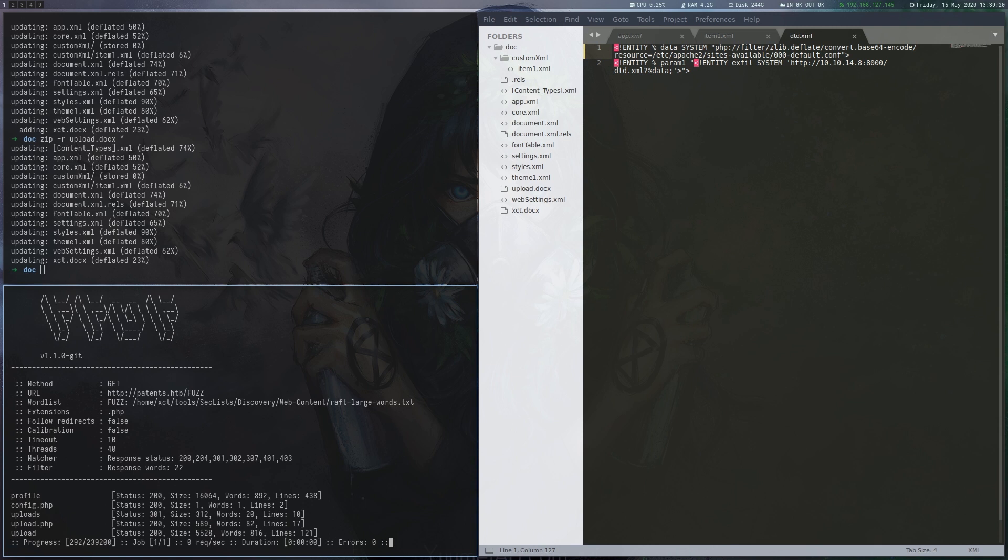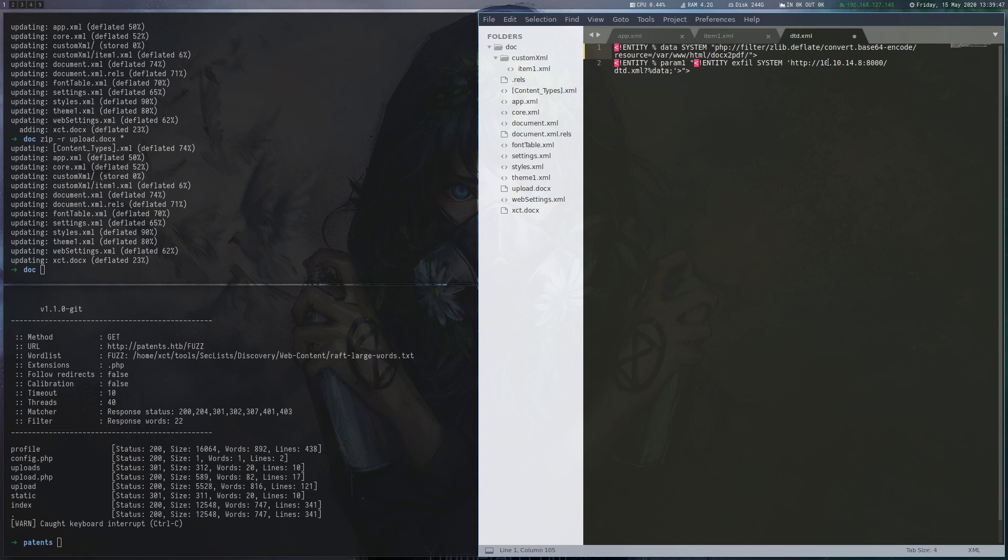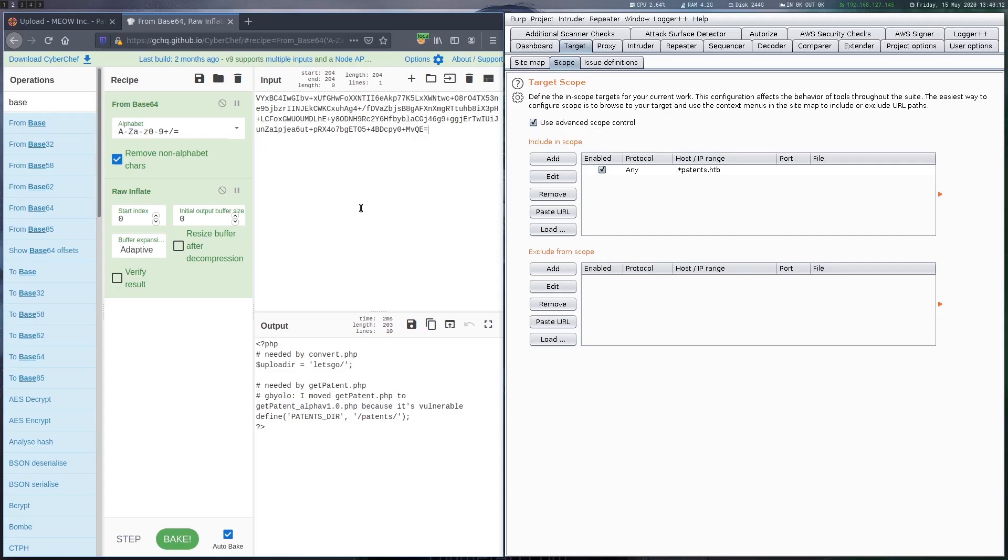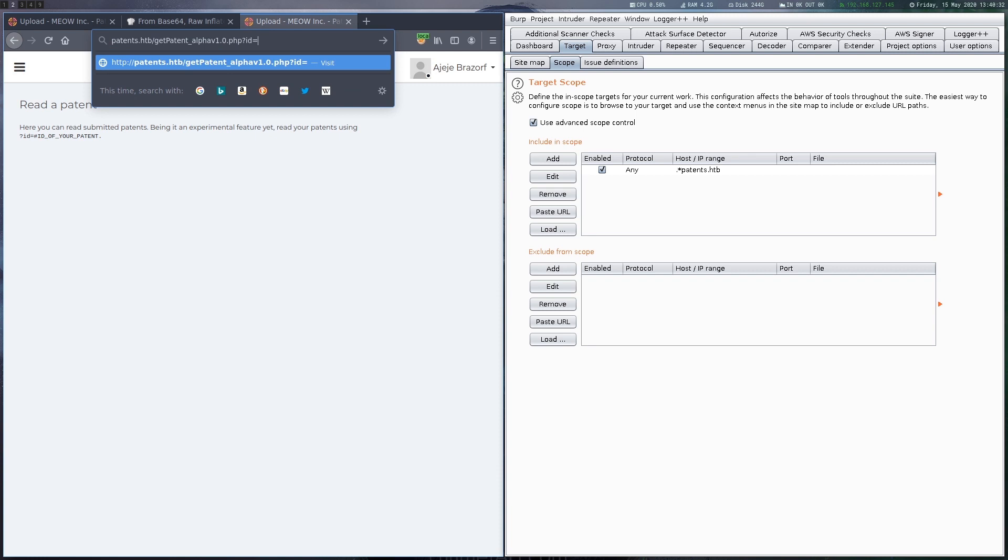After running another quick fuzz to see the available PHP files we decide to grab config.php as the next file from the web root. This file shows something interesting. Apparently there is a file called getPatent underscore alpha and so on which we obviously couldn't find by fuzzing. This is the hidden endpoint we were thinking about earlier when we looked at the hint file.